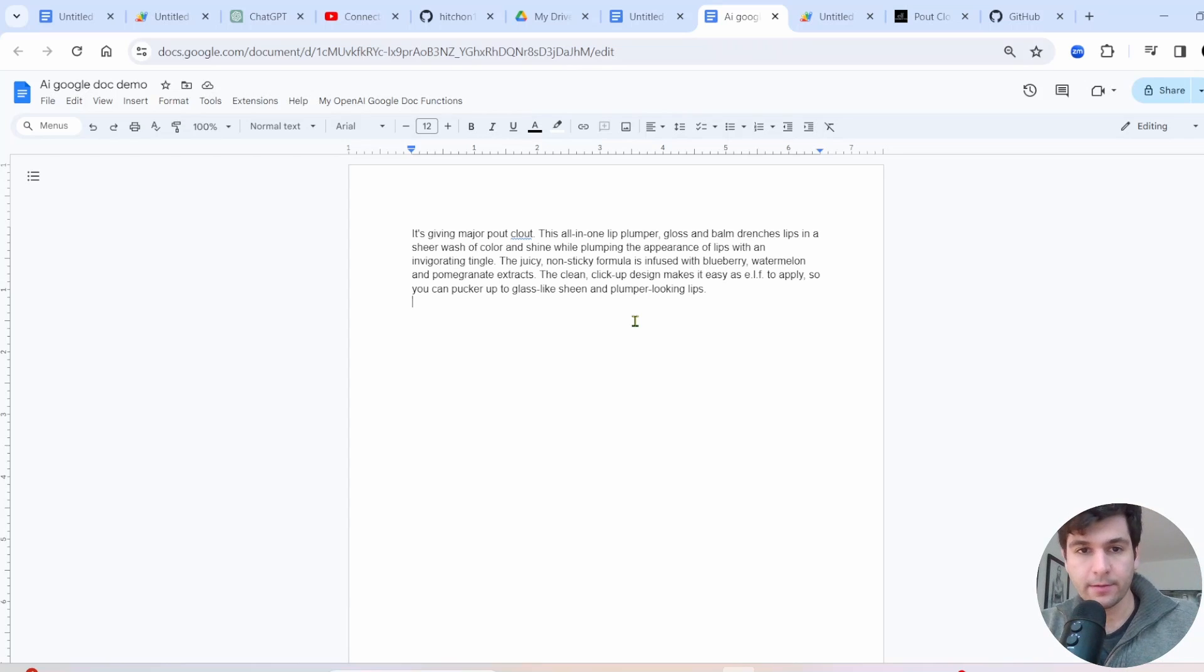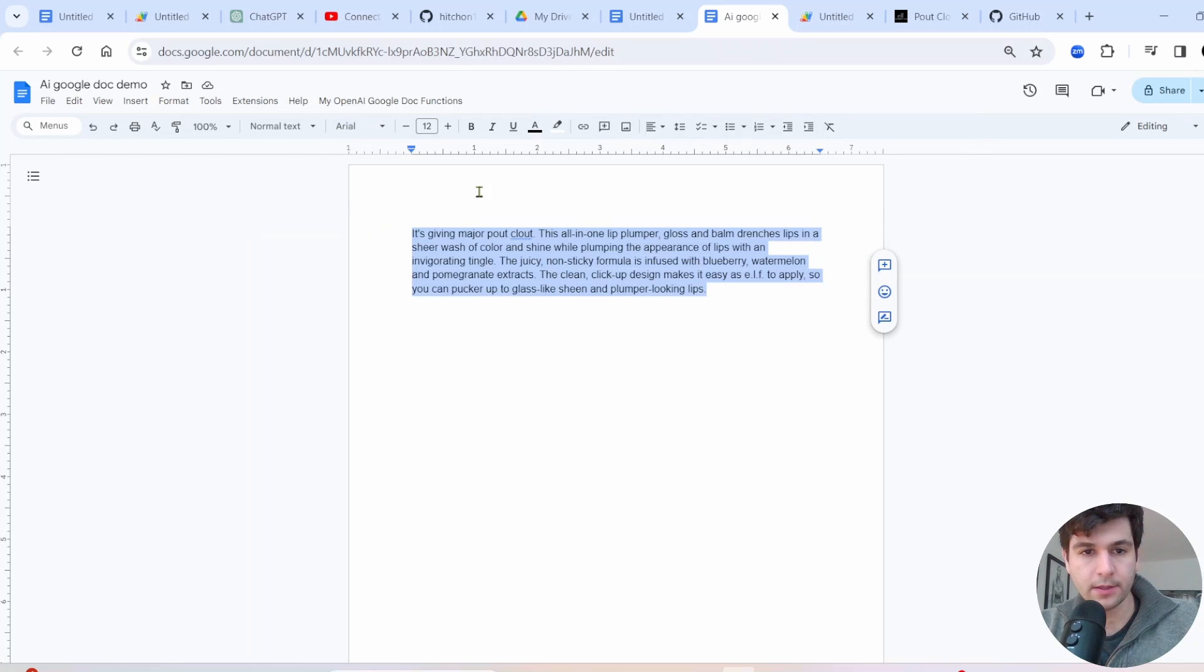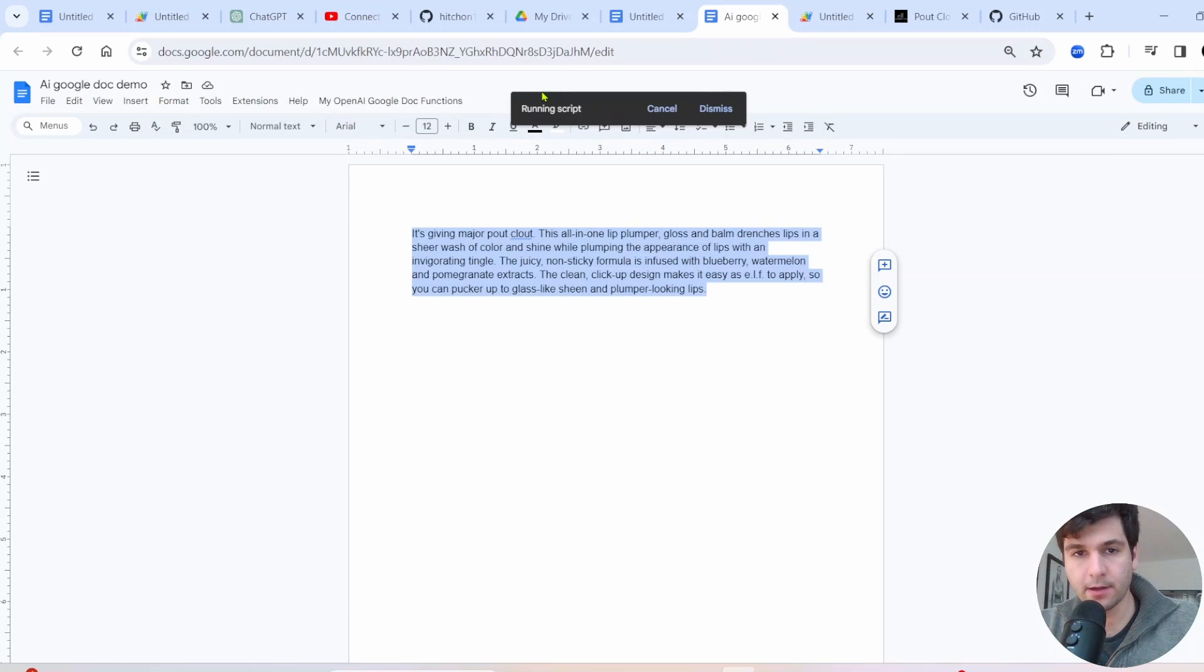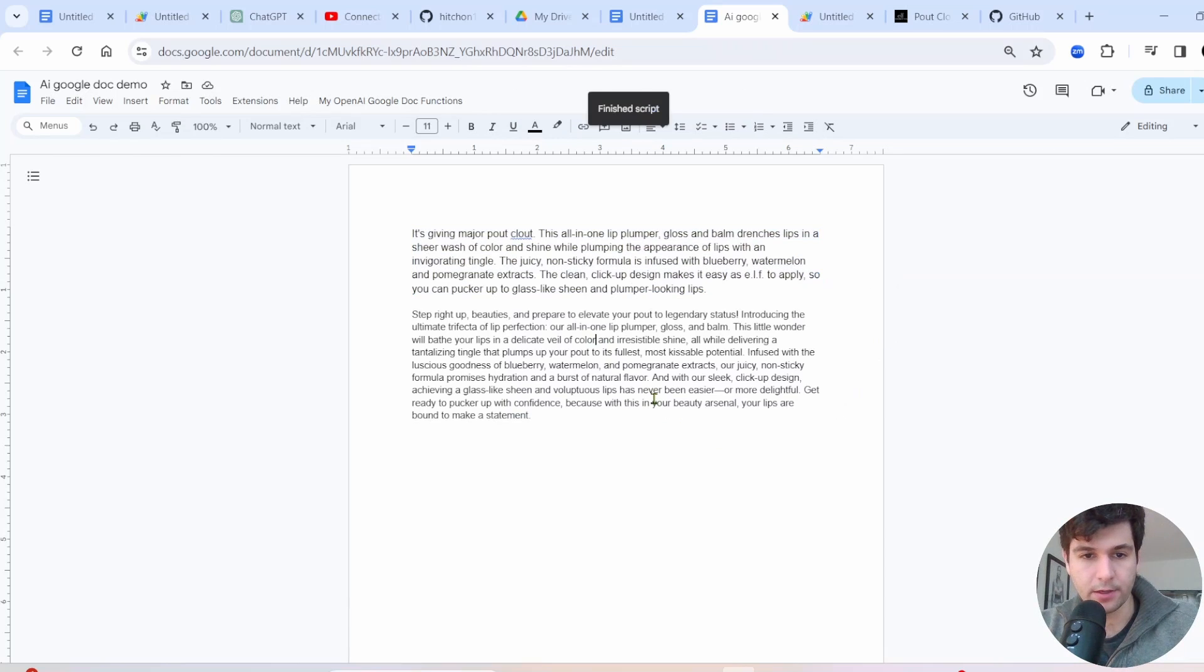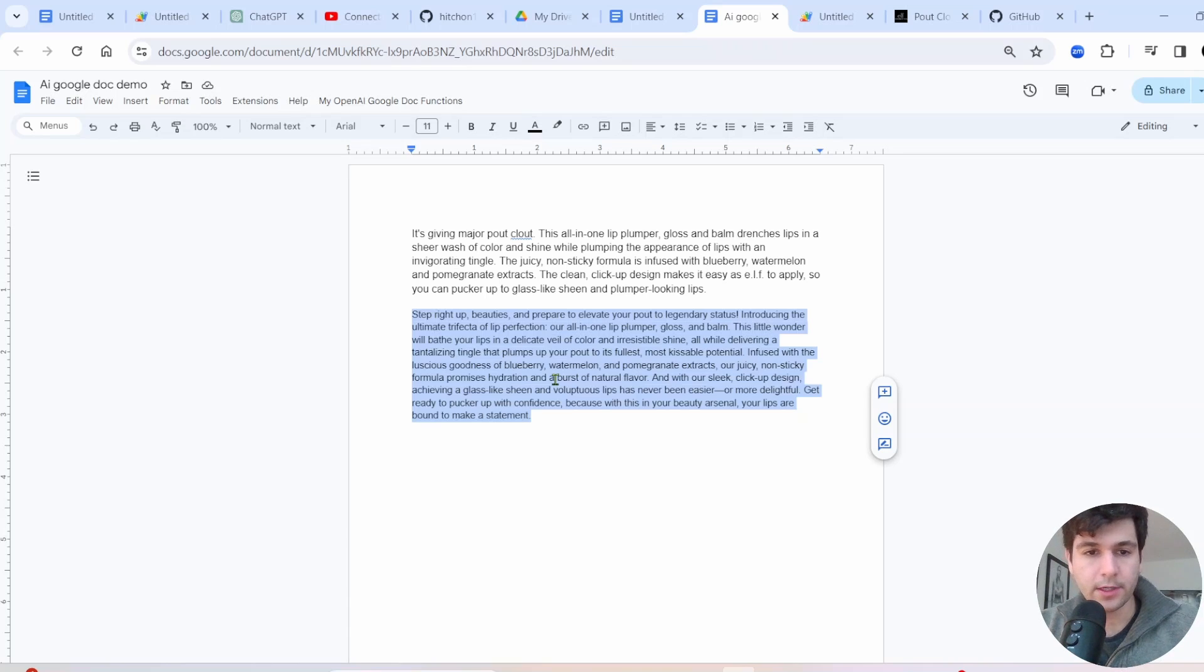Hello. In today's video, I'm going to show you how to add OpenAI into Google Docs. So here's an example where I took this short description from a makeup seller, e.l.f., and I added in this custom menu where when you click on it, it's going to run a script that's going to rewrite it in a different voice. And there we go. It gets outputted, appended to the bottom of the Google Doc.